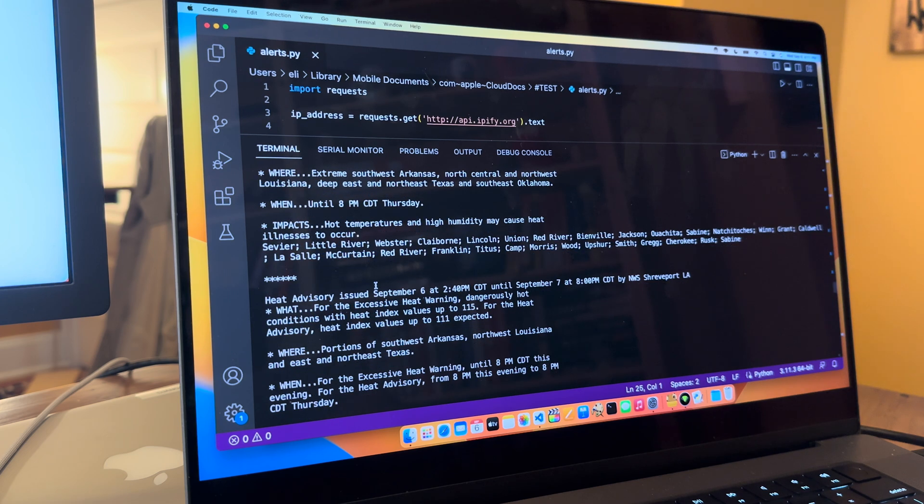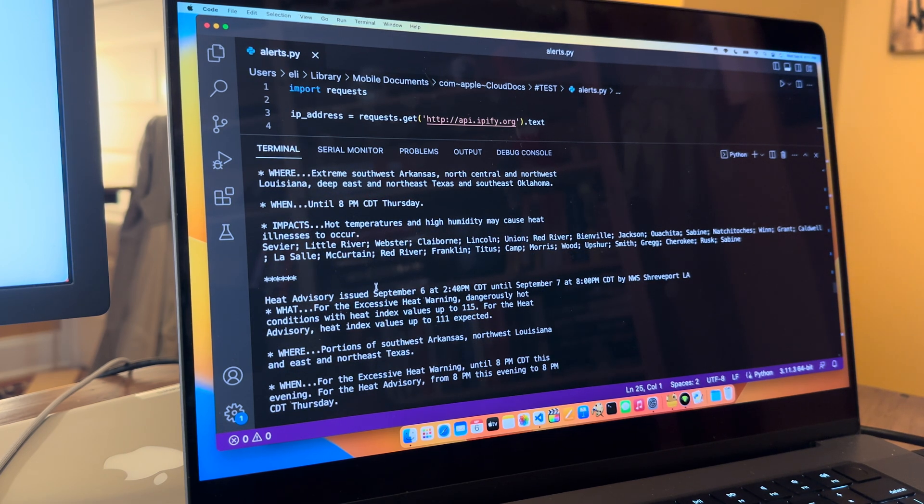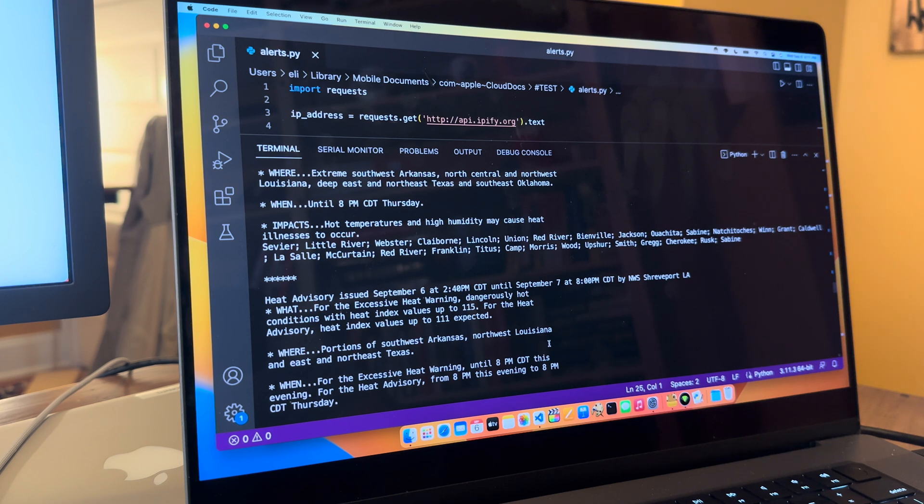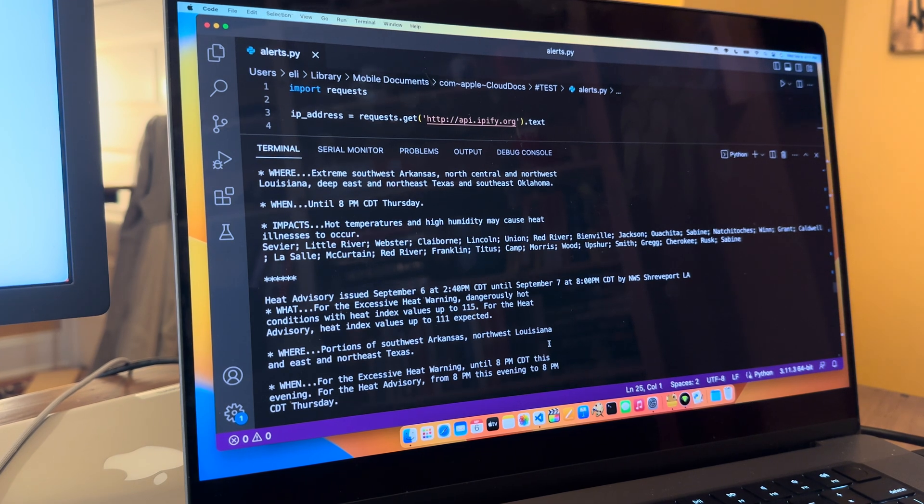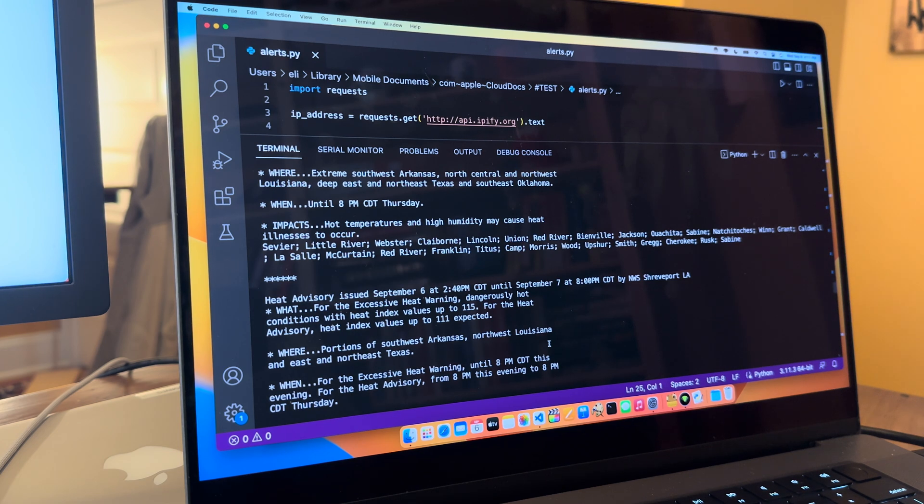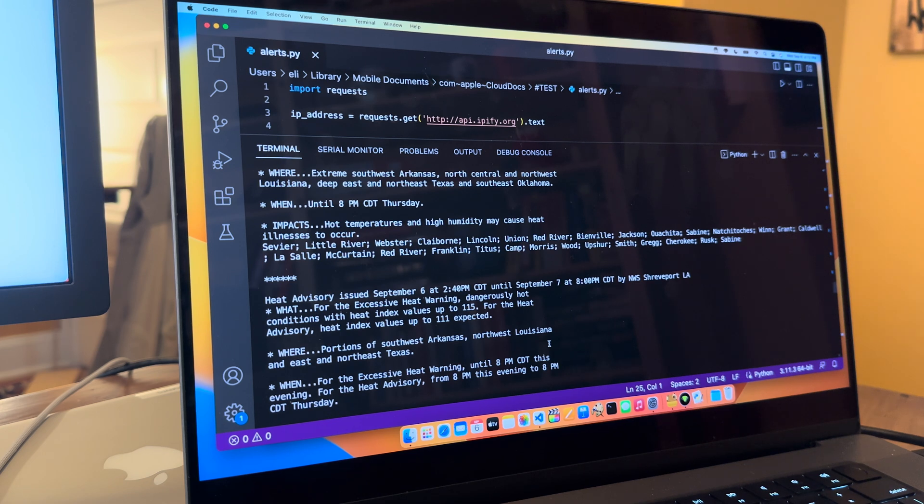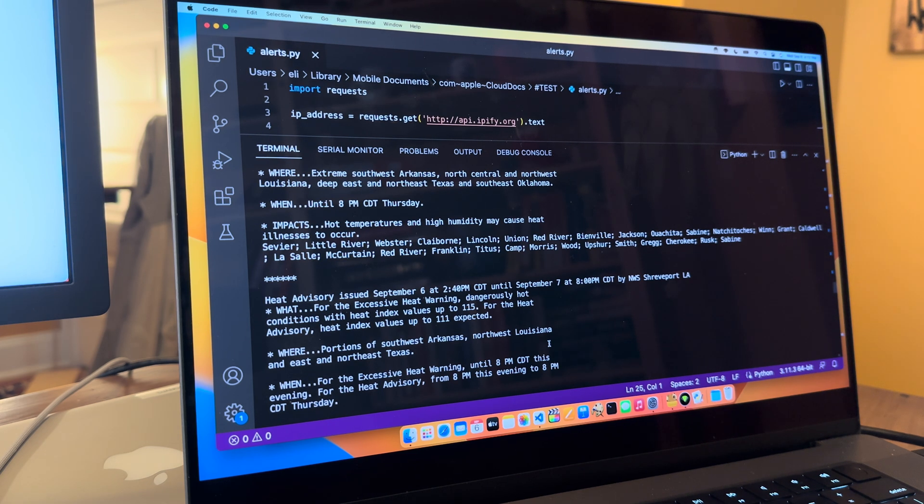So anyway, this kind of shows you, it gives you what the alerts are in Georgia, it gives you what the alerts are in Texas. So this might be something useful for you or your company. Again, everything that I do with Silicon Dojo, I'm trying to either solve a problem or I'm trying to have the students either solve a problem or simulate solving a problem. And this is that type of thing.